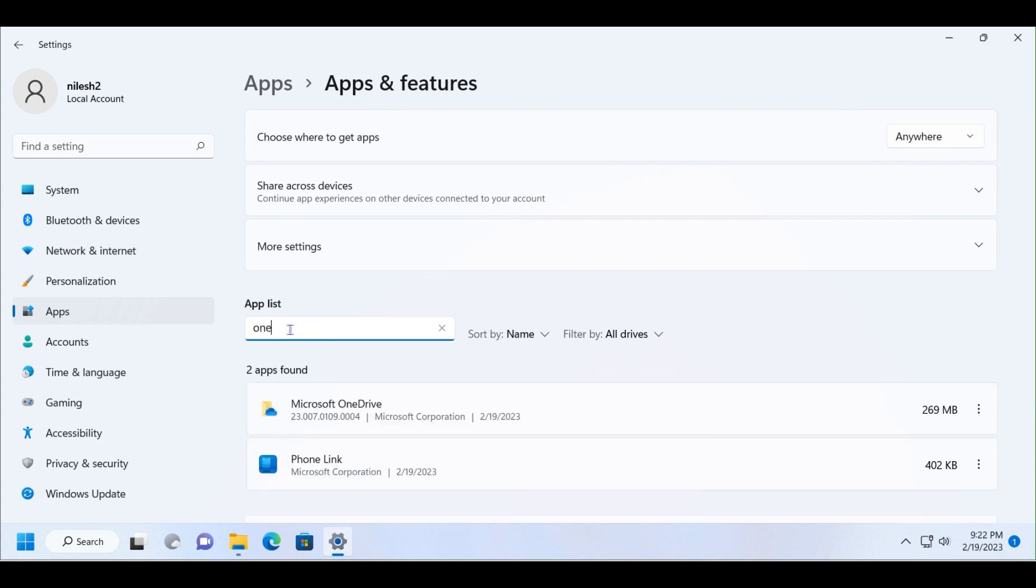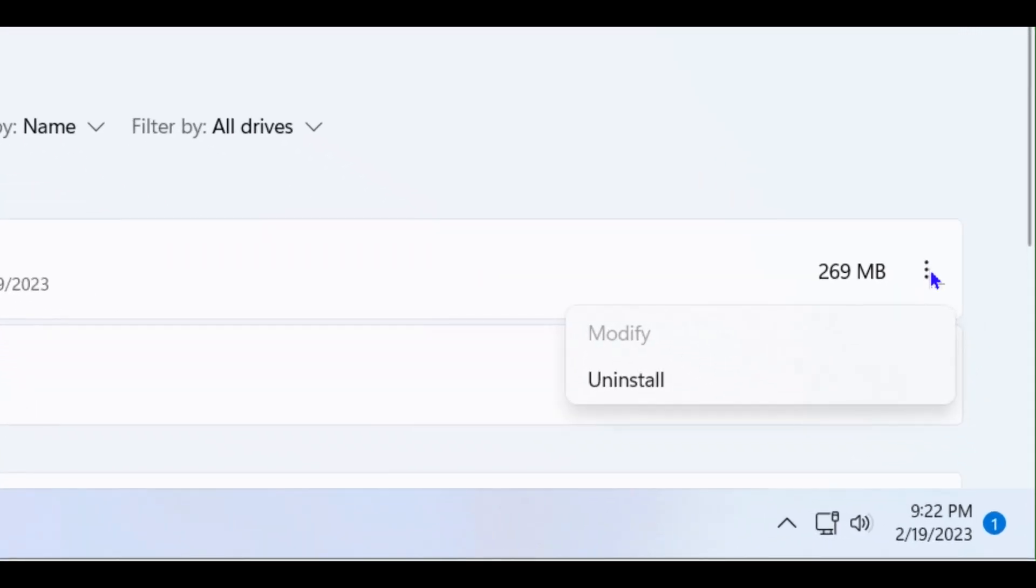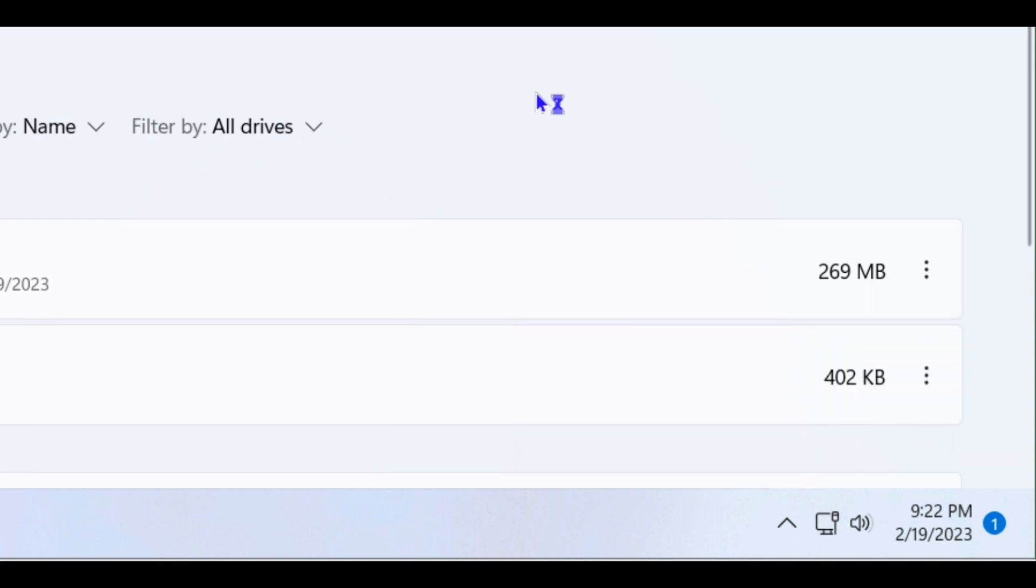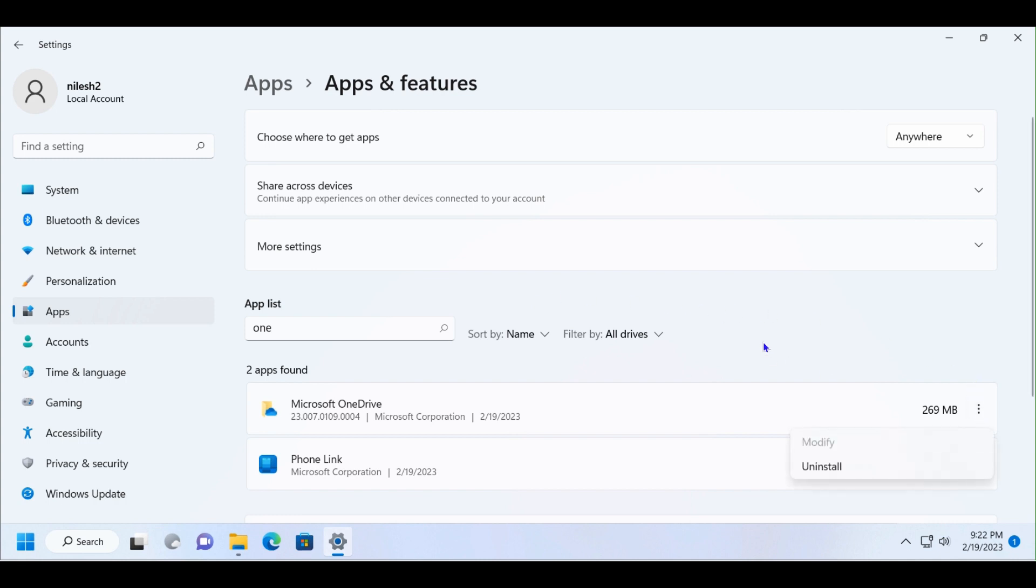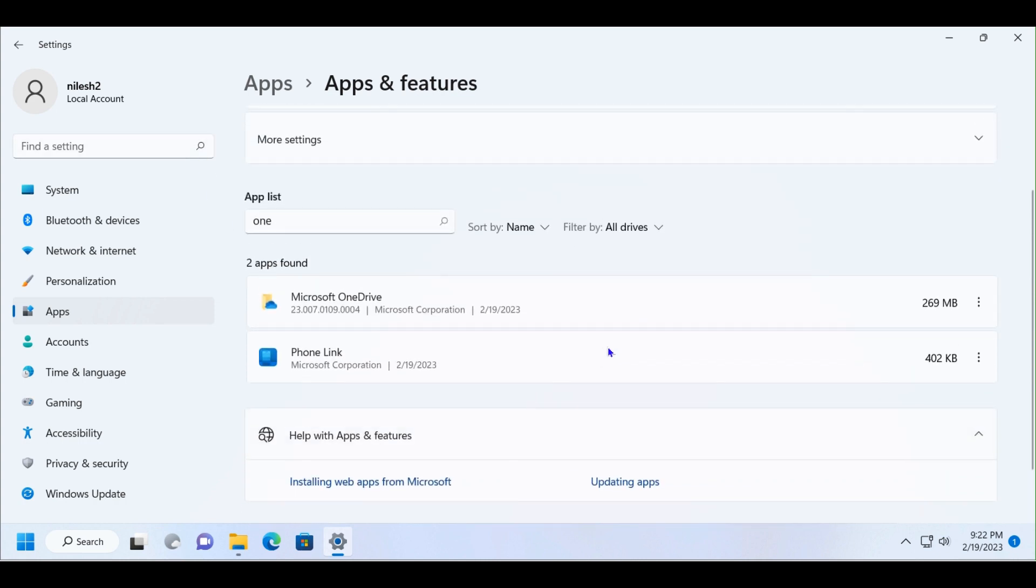Microsoft OneDrive will come up here. I'll click on this and then click on Uninstall. Let's confirm the uninstallation. You have to wait for some time for it to uninstall. Let's see if it is uninstalling or not.